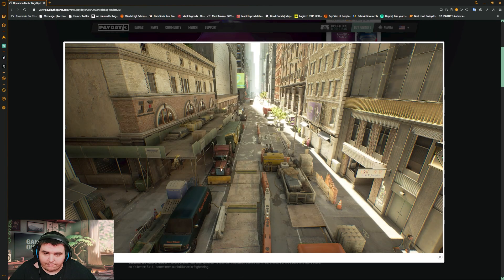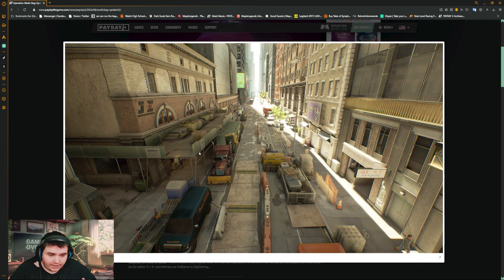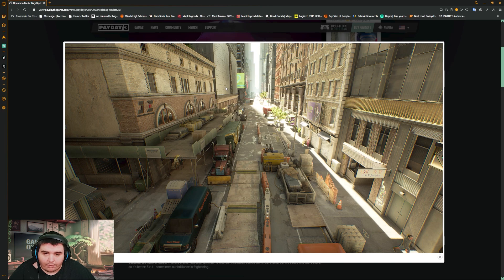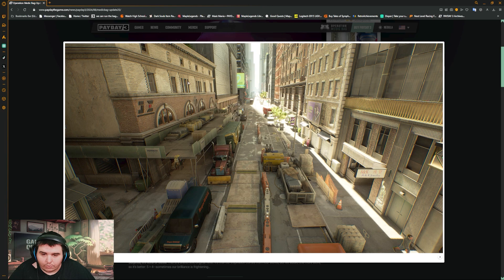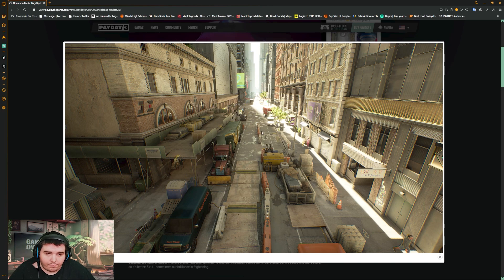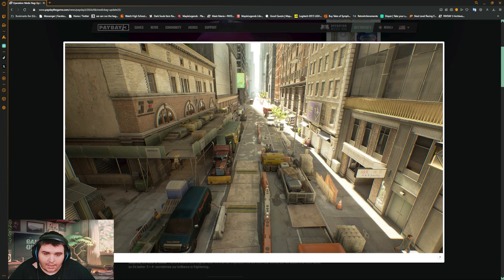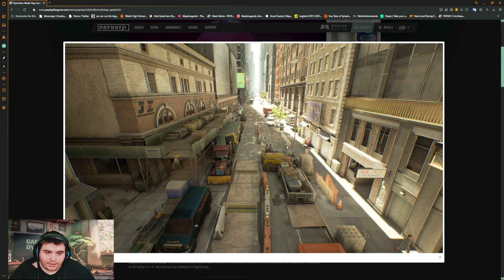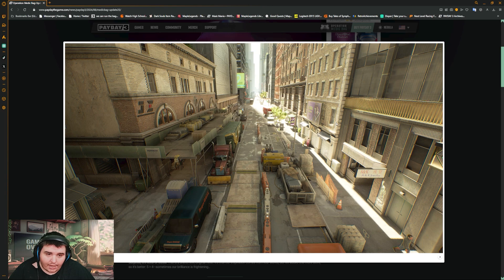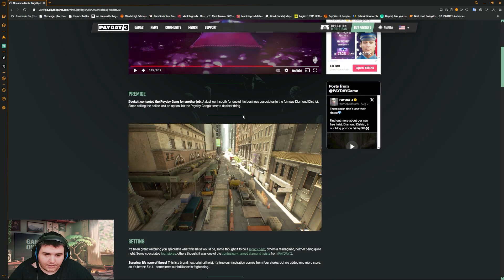So this is the Payday District here. We got like, I think this is behind or near No Rest for the Wicked. It would be down the street to the left around here because I've been out of bounds here and this is what it actually looked like. I knew they were making something here but it's Diamond District, nice. So we got an A&K jewelry right here. Guaranteed this will be one of the shops.